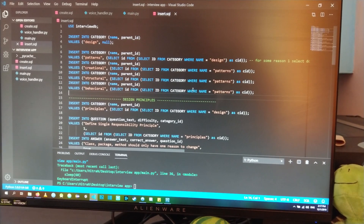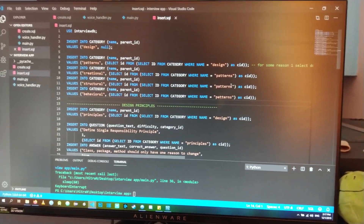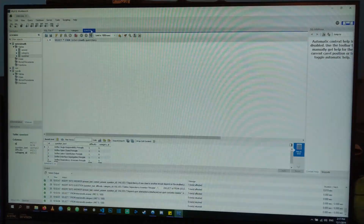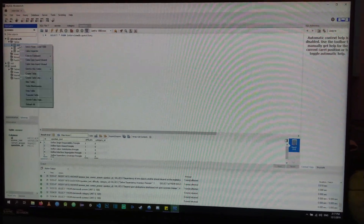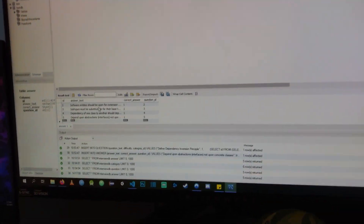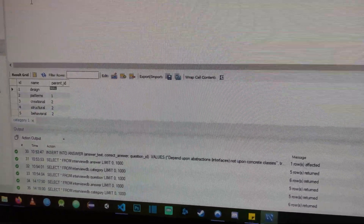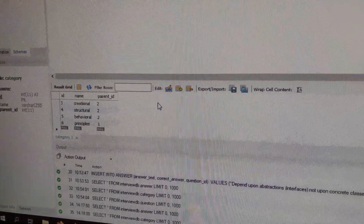Those are the inserts I wrote down. I mainly created those for design patterns and design principles. Here's how it looks in the DB itself — you can see all of the answers, the current categories, and all of the questions. In the program you'll see how we can actually use those inserts. We already have a working database, so all that's left to do is write the full application and test it.